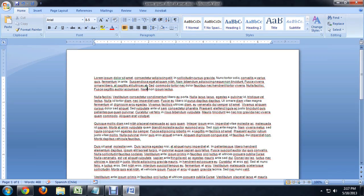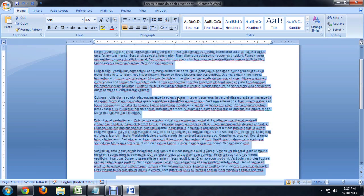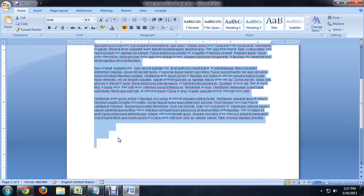If we hold down Ctrl and push A to select everything, we can see at the bottom we've got some really unnecessary trailing spaces.